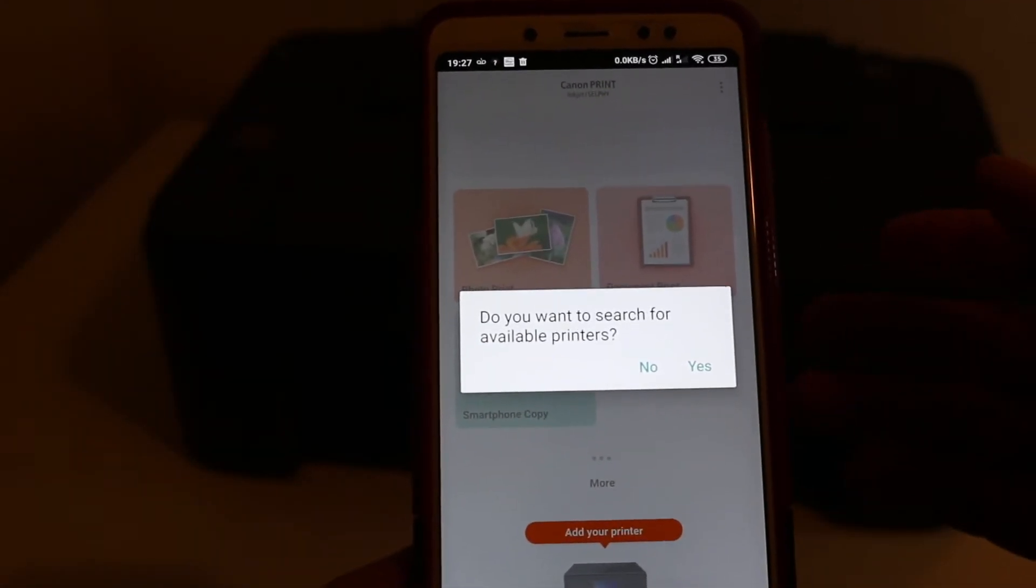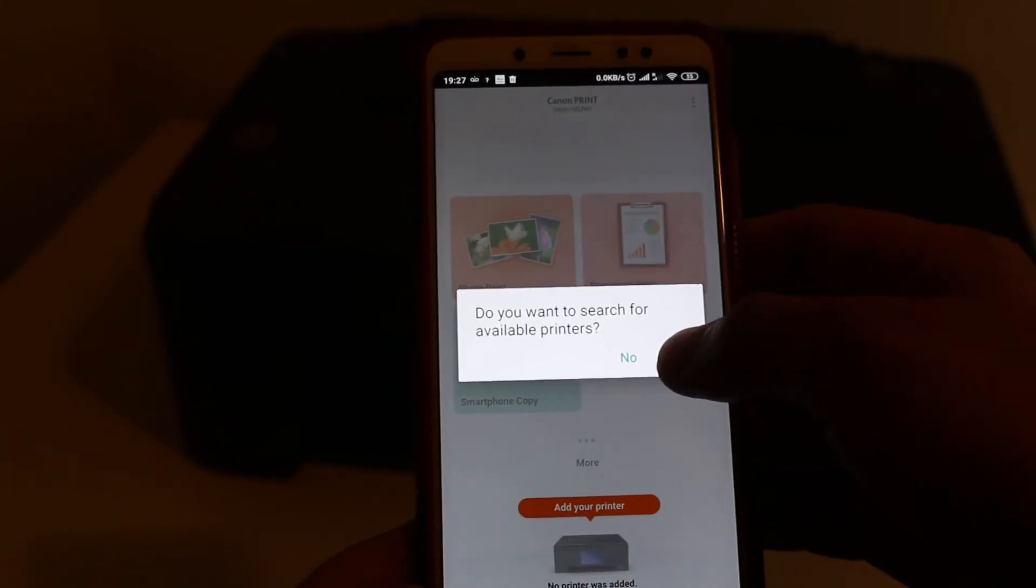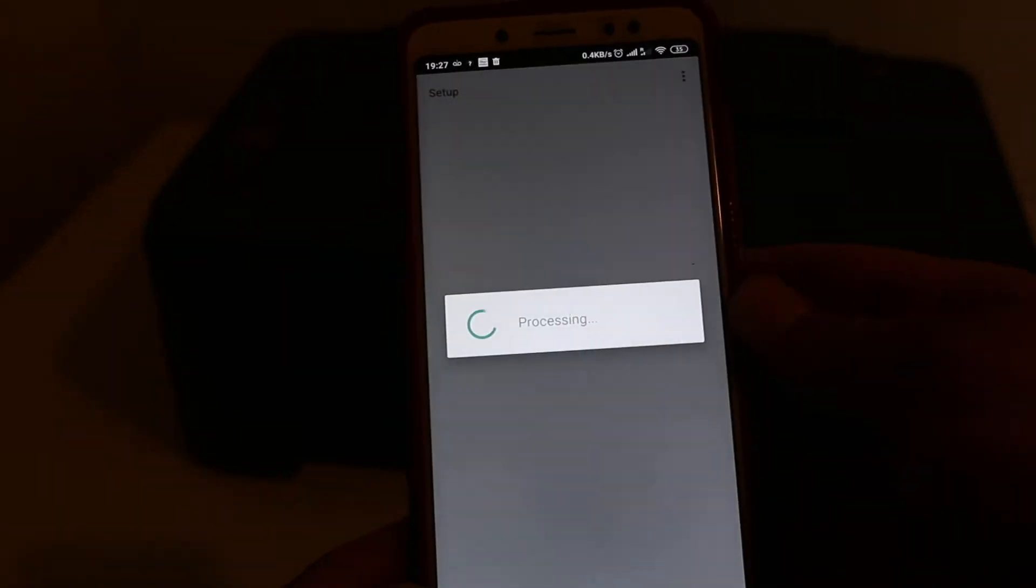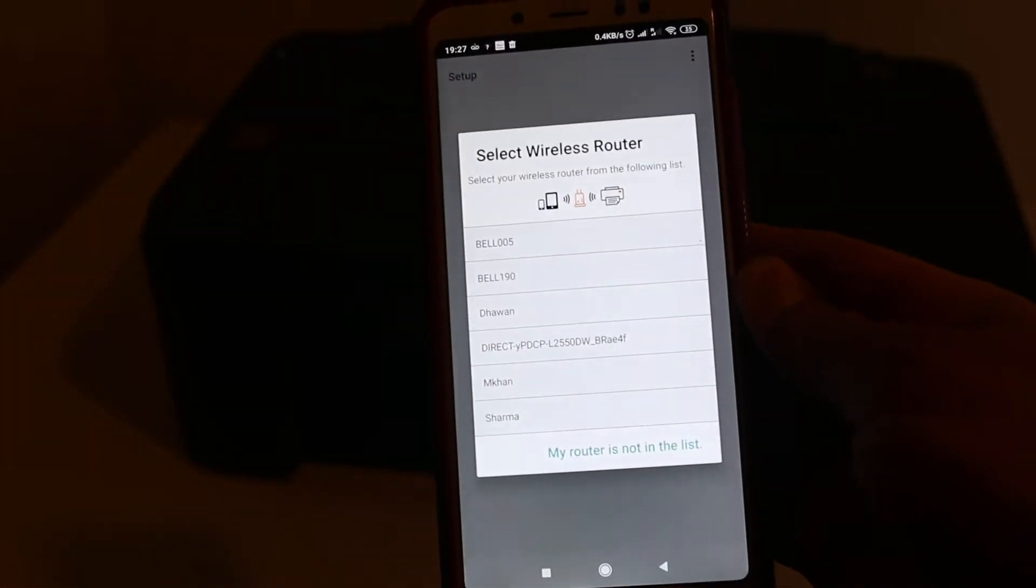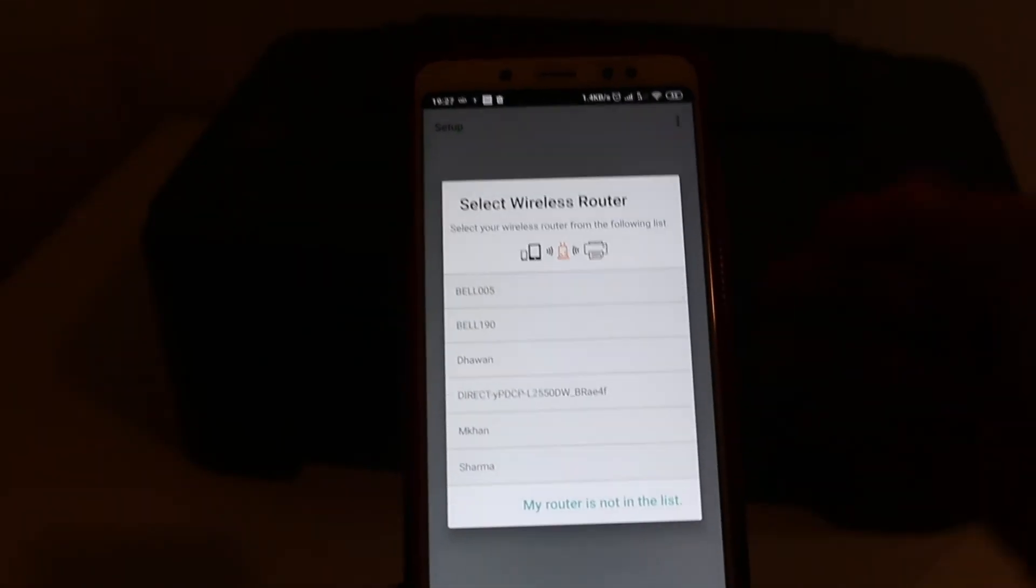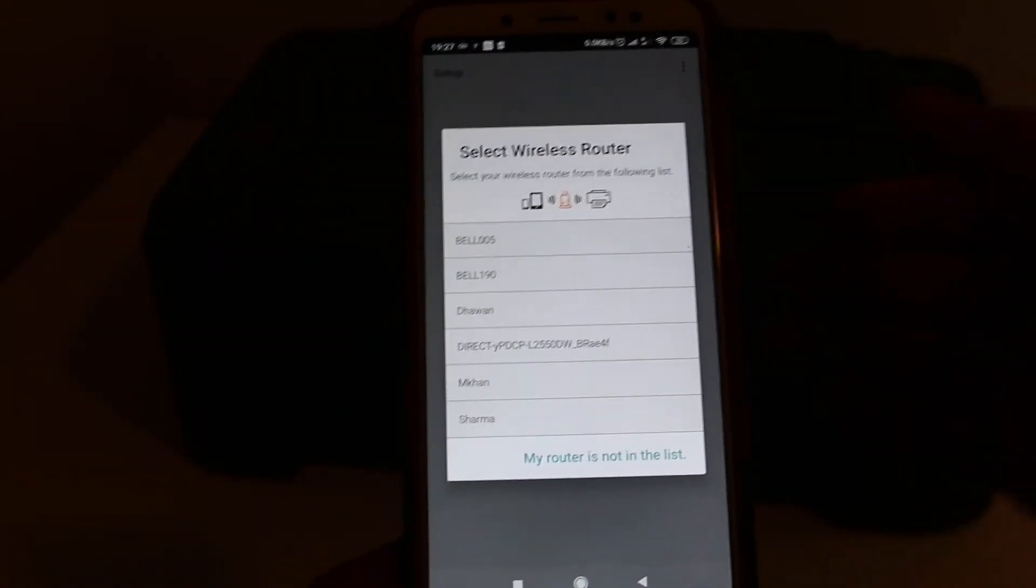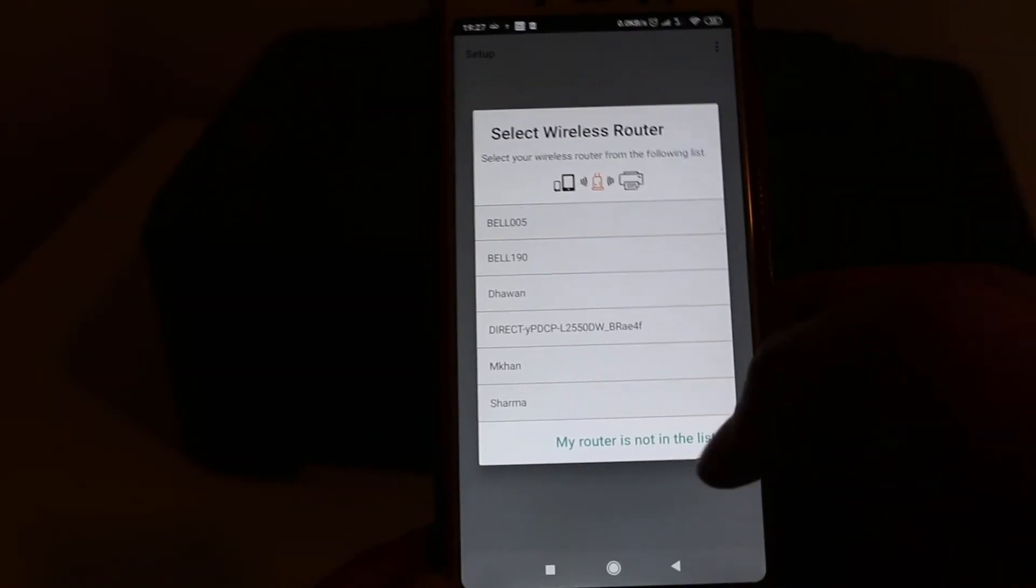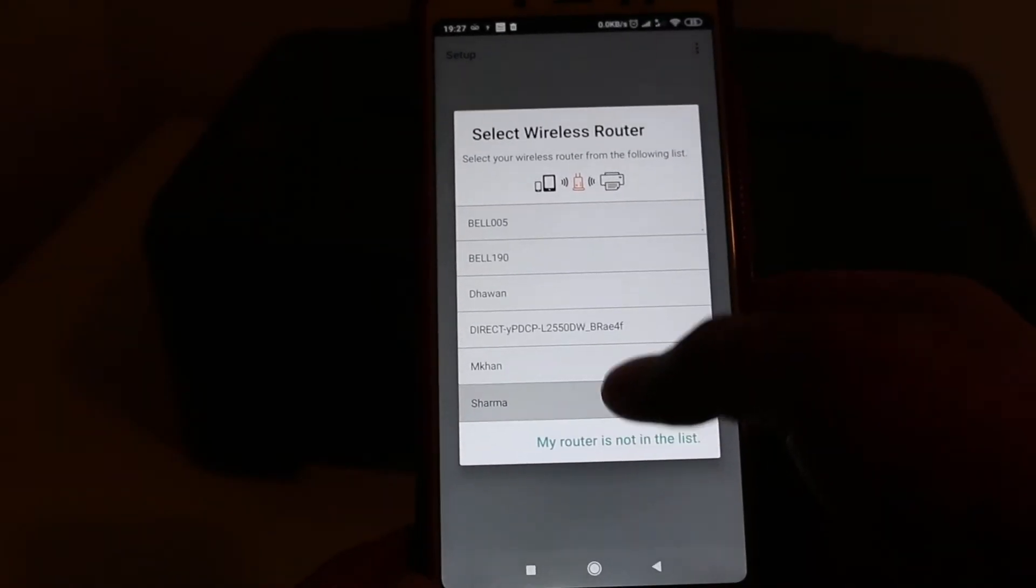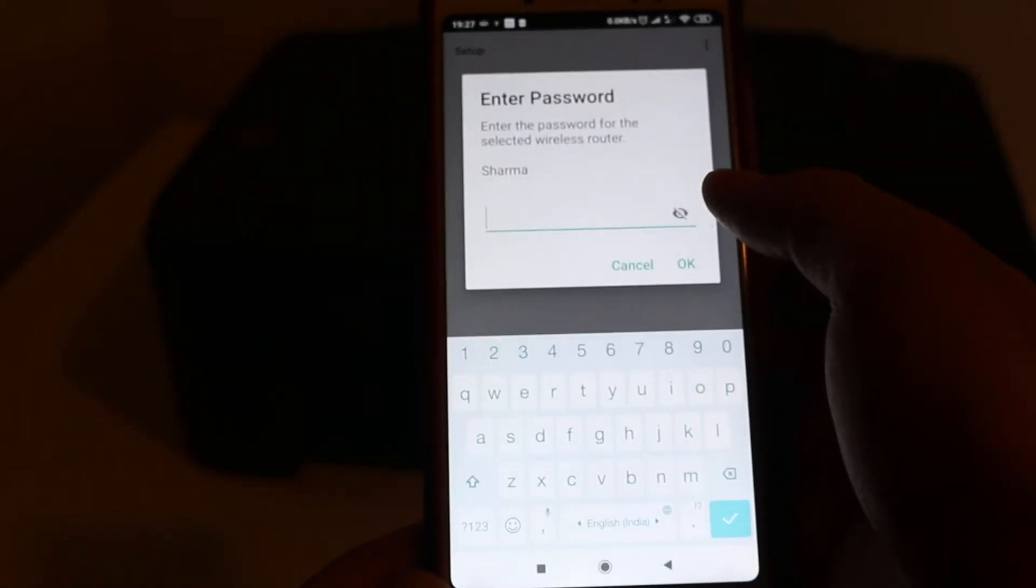It says do you want to search for the available printer, so click on yes. Now you can see it is saying select the wireless router. You have to select the router you want to connect your printer, so click on that and enter the password here and now press OK.